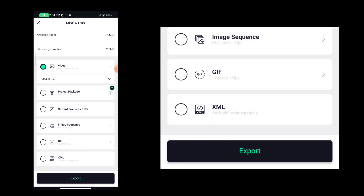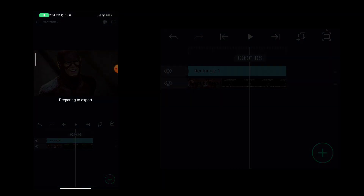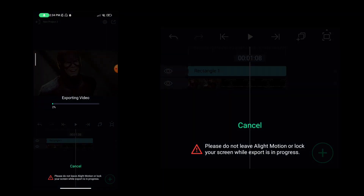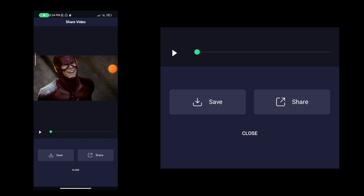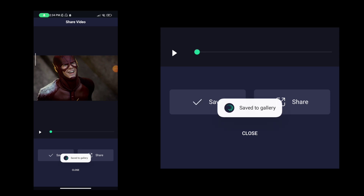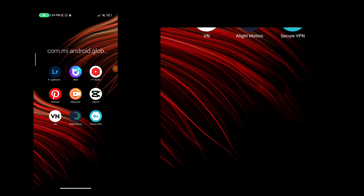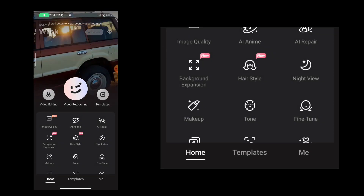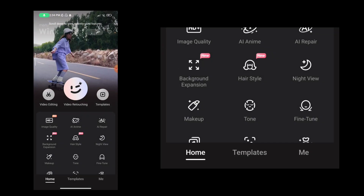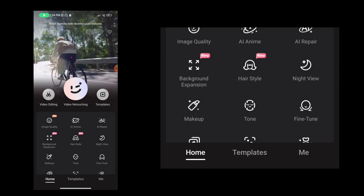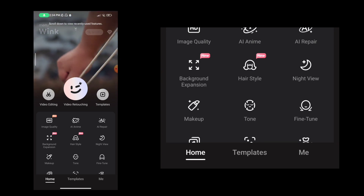Then we click on video export. Then we click on the gallery, then click the back button. You can download the link in the description. It's also available on the Play Store.